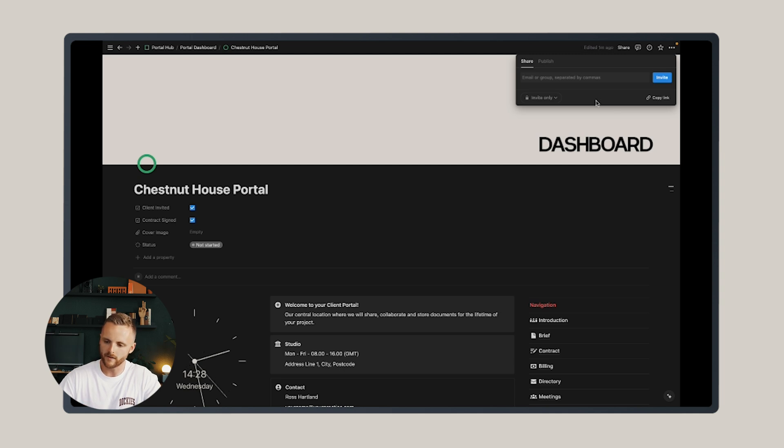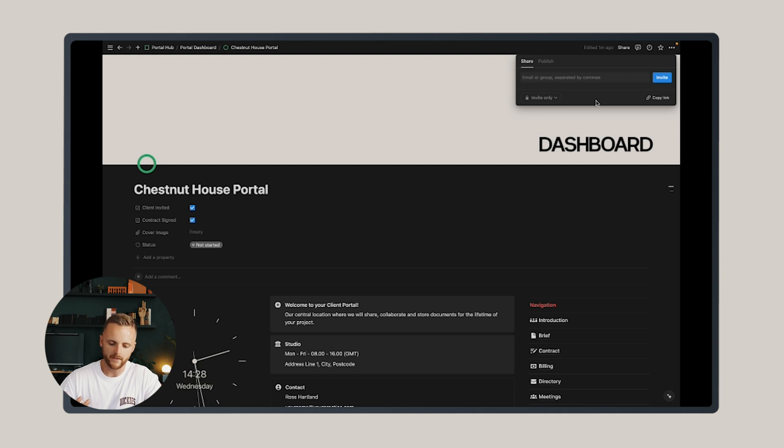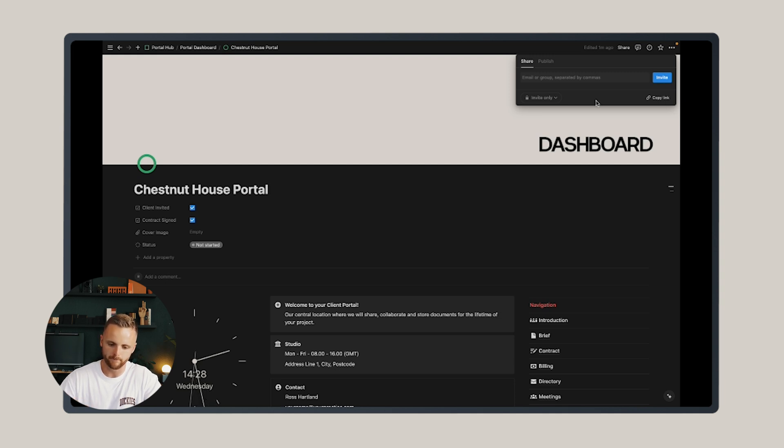Once you've invited them, they'll just need to download the Notion app on mobile or desktop and then they can access the portal for free for the entire project lifetime.